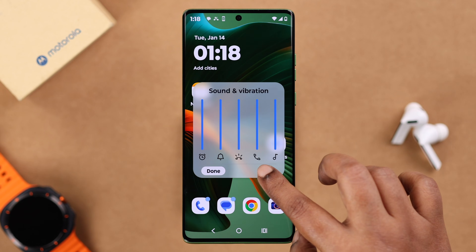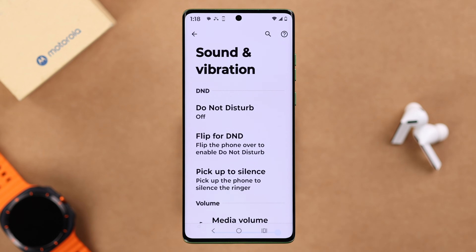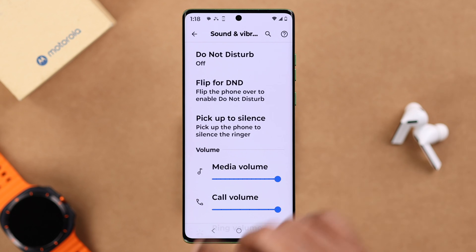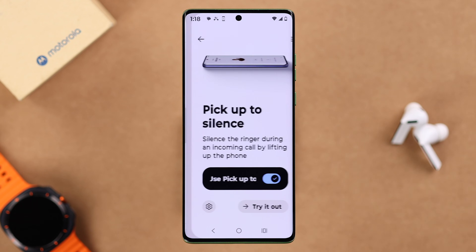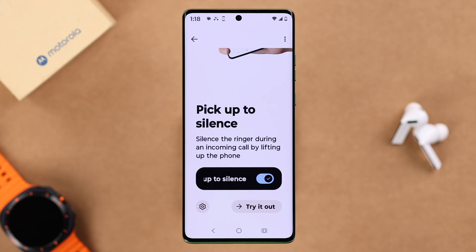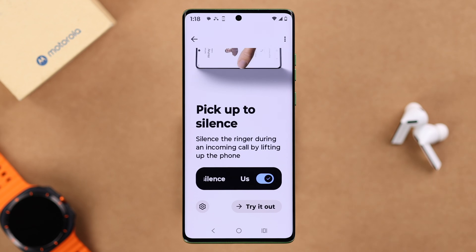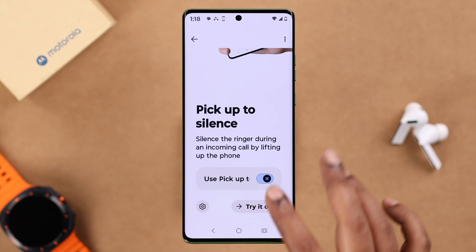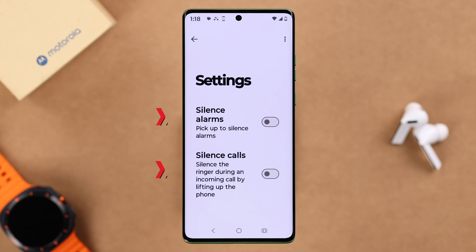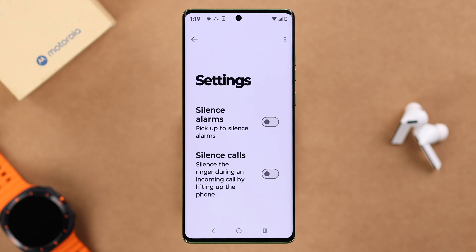Now after that, go to Settings and find 'Pick Up to Silence' — if it's turned on, turn it off, as this will silence your phone when you pick it up during a call. Also go to Settings and make sure 'Silence Alarms' or 'Silent Calls When You Pick Up Your Phone' is turned off.